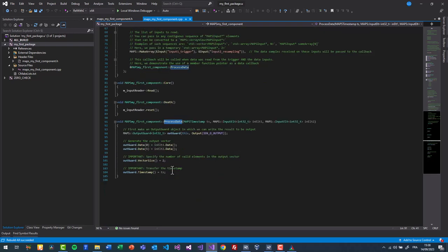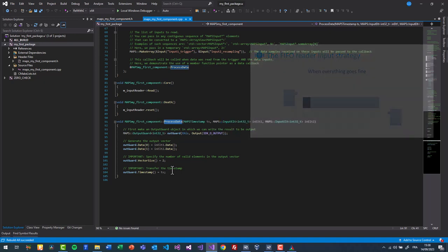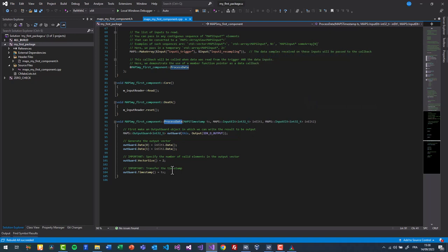Finally, here is the callback function, called every time new input samples are available. First, we access the output circular buffer with an output guard. Here we get a handle to a writable slot from the output circular buffer. Then we can copy the values from both inputs to the output data sample.